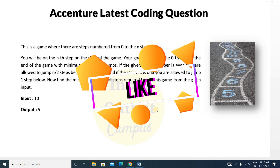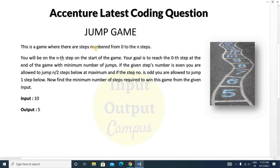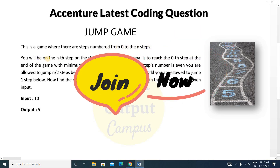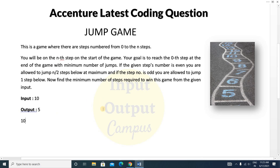Today we'll discuss a very important coding question. The question is Jump Game. In this game there are steps numbered from 0 to N. You will be on the Nth step at the start of the game. Your goal is to reach the 0th step with the minimum number of jumps. In this example, the input is 10, so 10 is the Nth step.